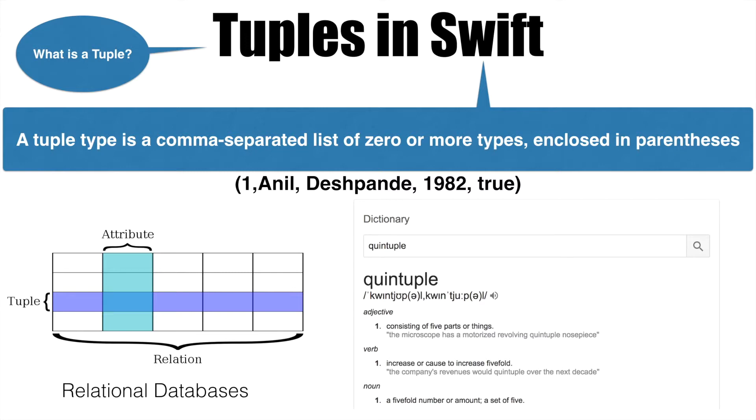And this is what we will be using to return multiple values from a function. So let's go back to Xcode and see how we can use a tuple to return multiple values.